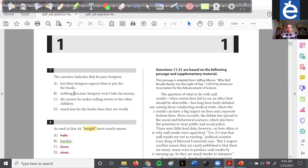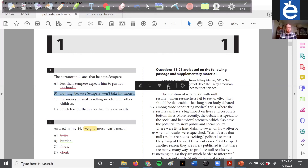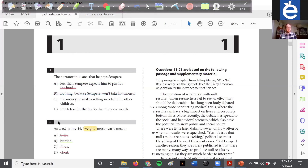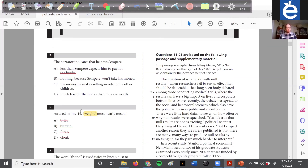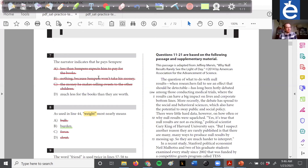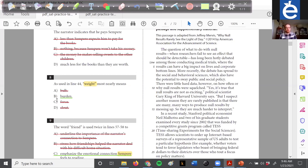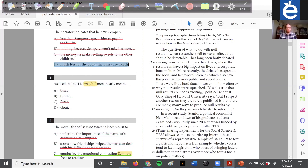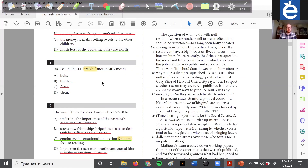So he's paying Sempere a small amount but Sempere isn't expecting anything — the narrator feels a little guilty about getting books for free. 'Less than Sempere expects him to pay?' No — he's paying less than the books are worth, not less than Sempere expects. 'Nothing, because Sempere won't take his money?' No, we know he is paying something. 'The money he makes selling sweets to the other children?' There's no evidence of that business — his dad was giving him money to buy sweets, he wasn't selling sweets. 'Much less for the books than they are worth?' That is our clear answer — all he could afford with that money was probably a booklet of cigarette papers.